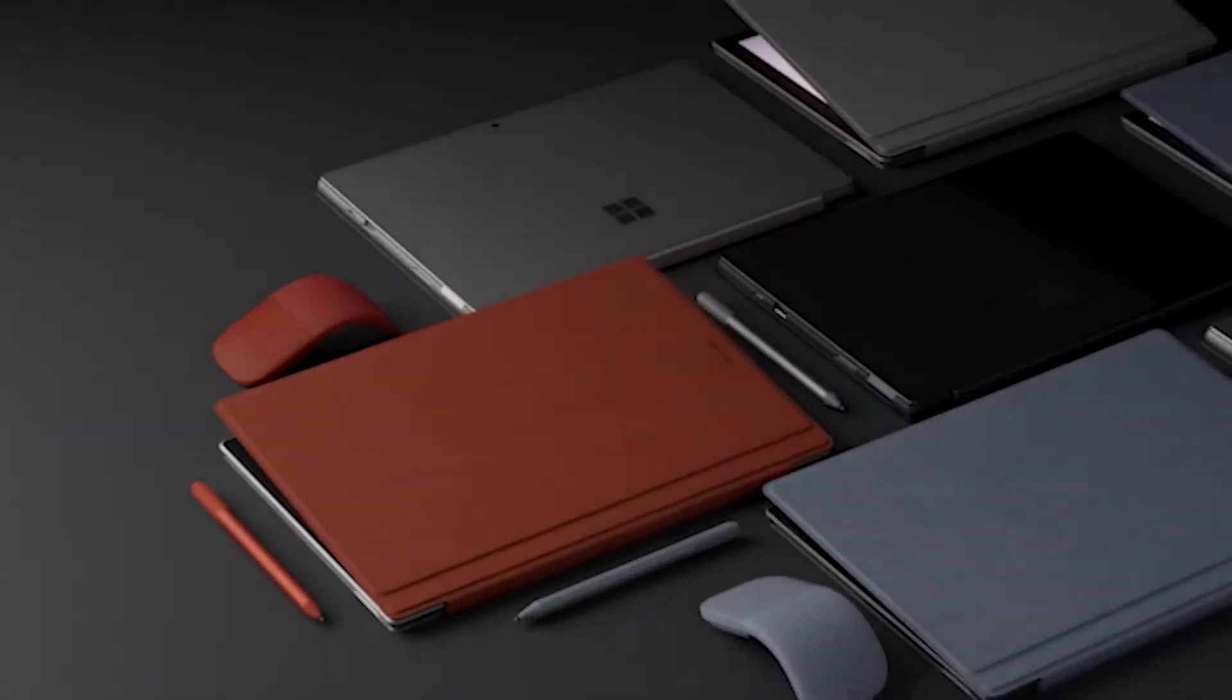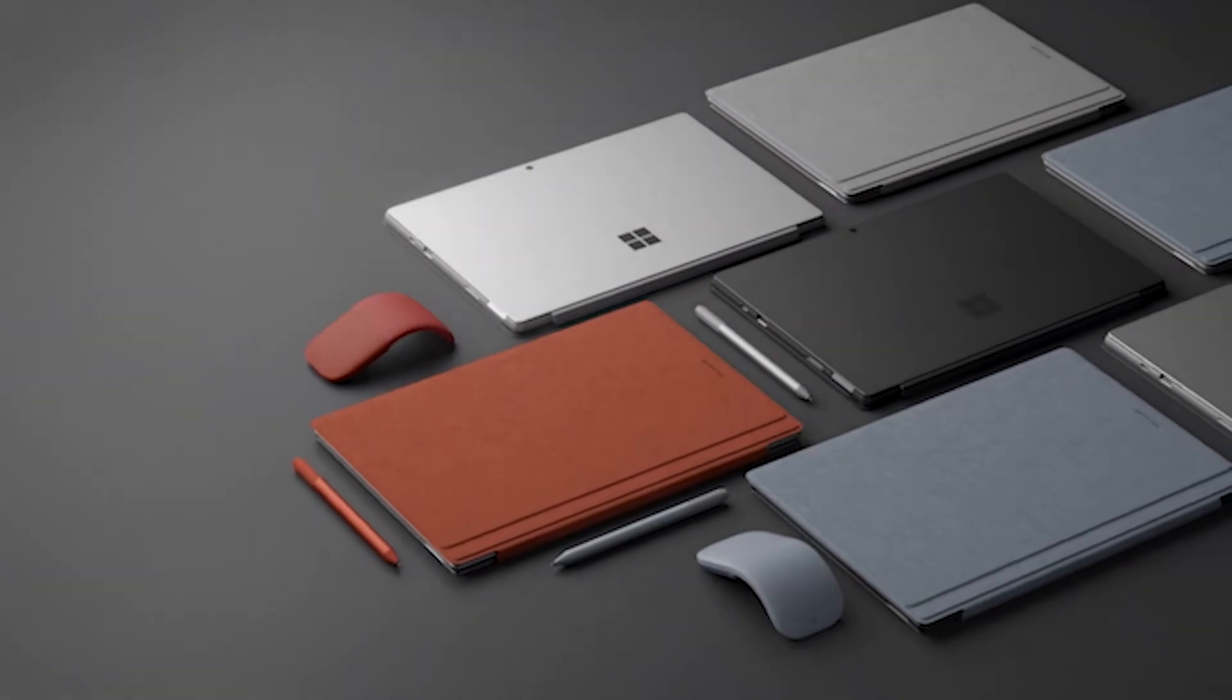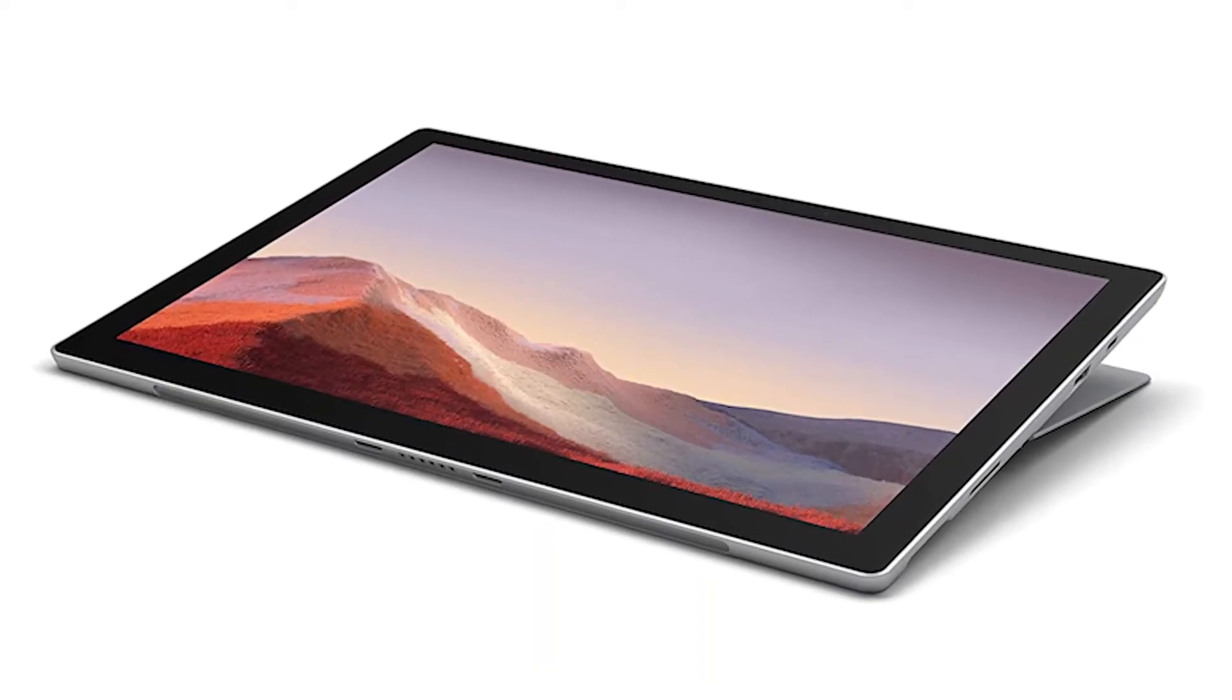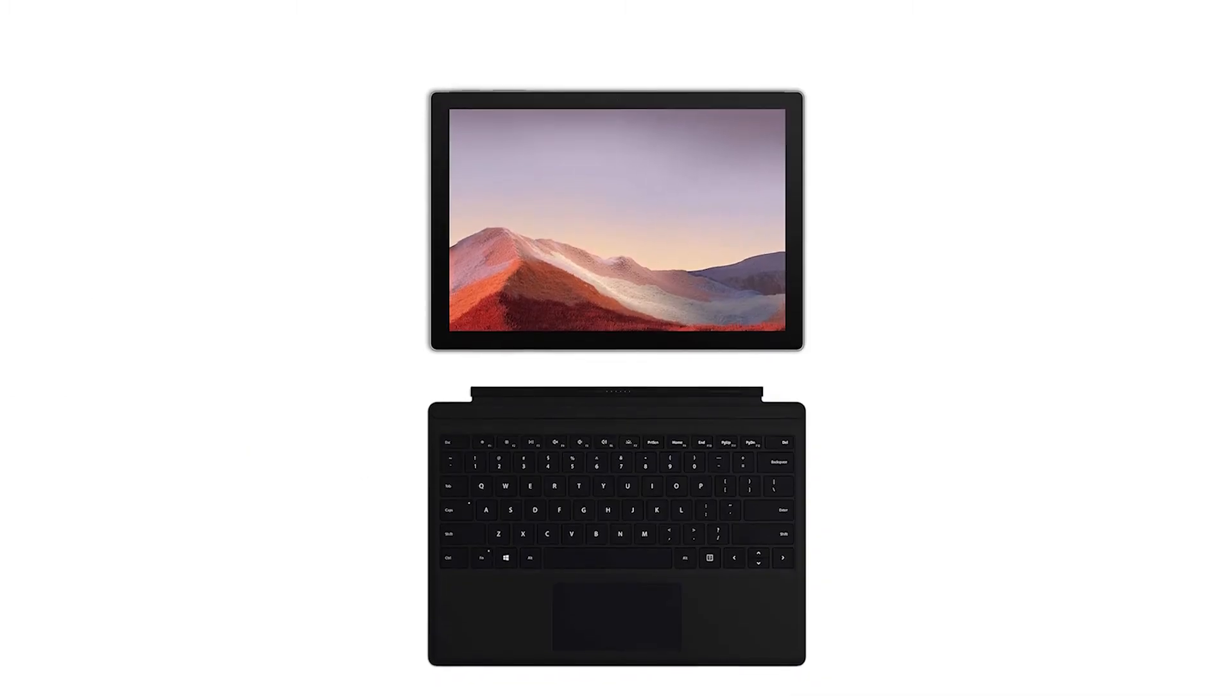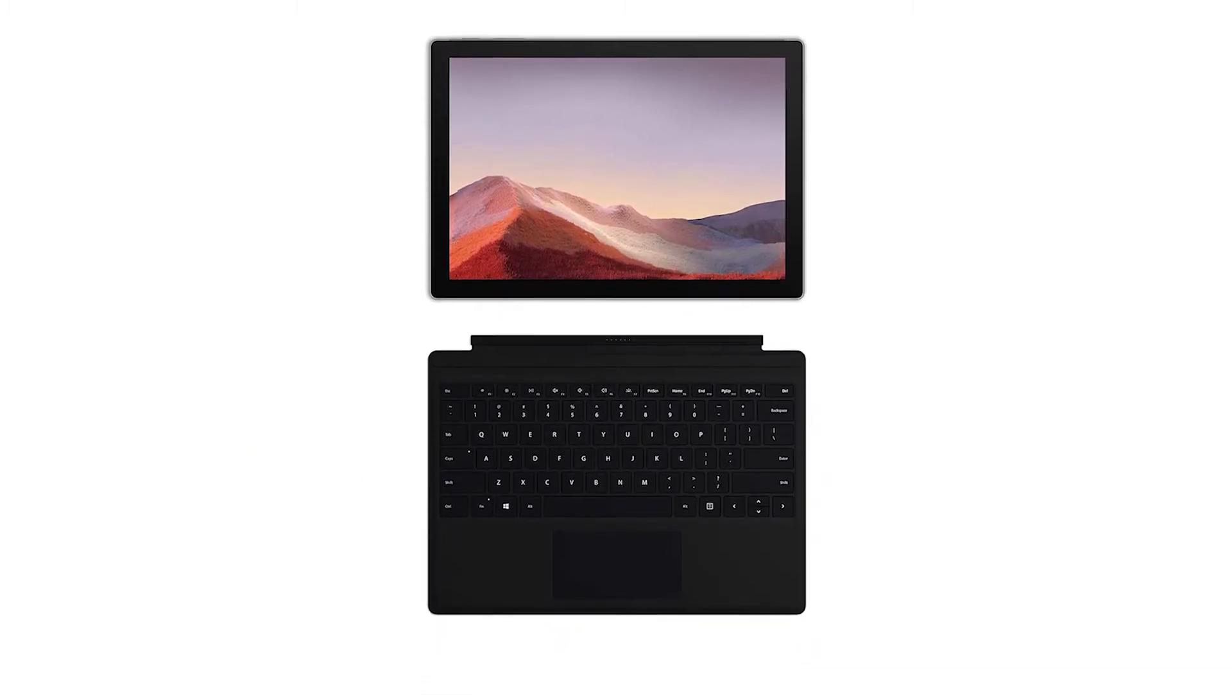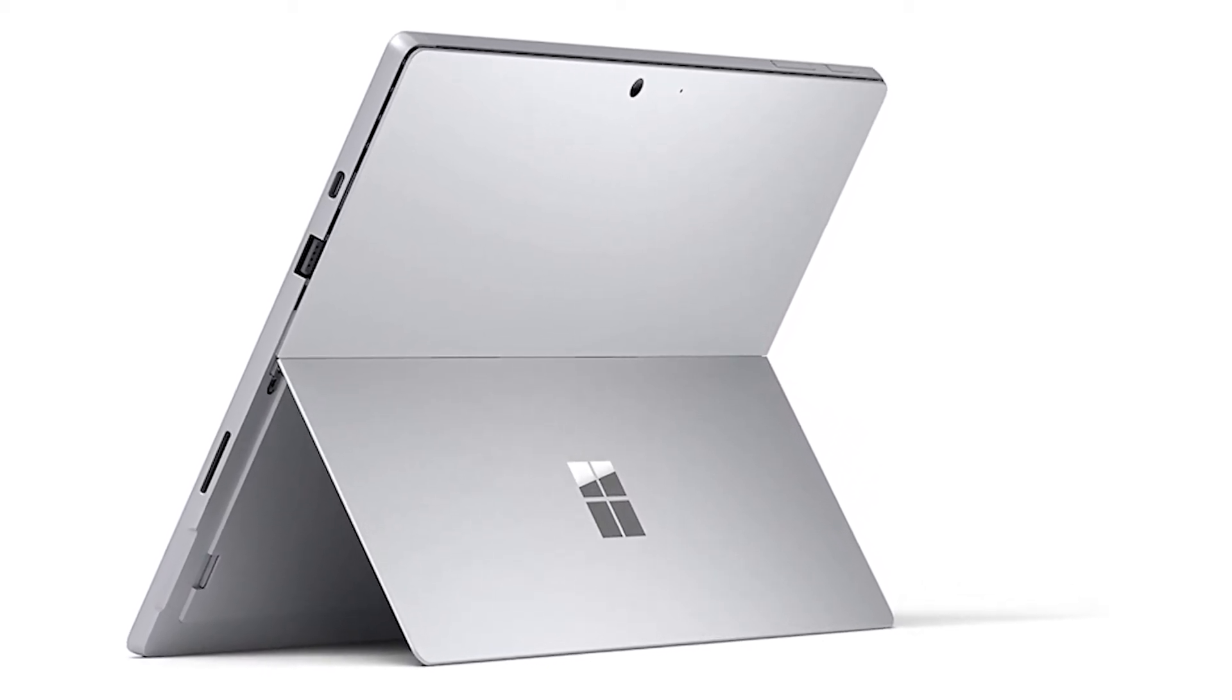Overall, the Microsoft Surface Pro 7 offers some unique features with its ultra-portability, and that is why it has taken the fourth spot on our list. If you're looking for a laptop in a tablet-sized body and want to use a device while you're on the move, then the Microsoft Surface Pro 7 will be the right choice for you.